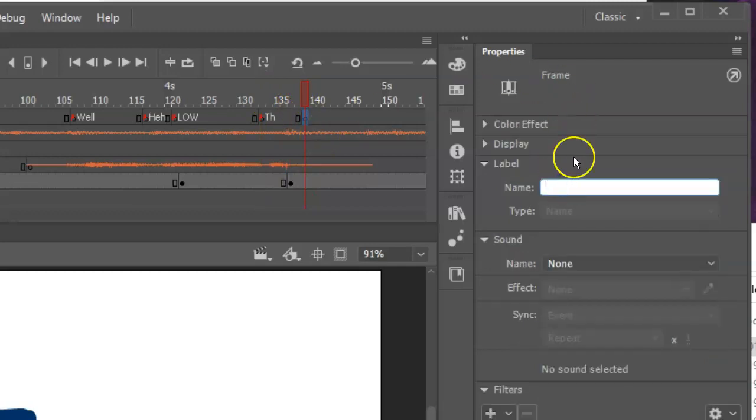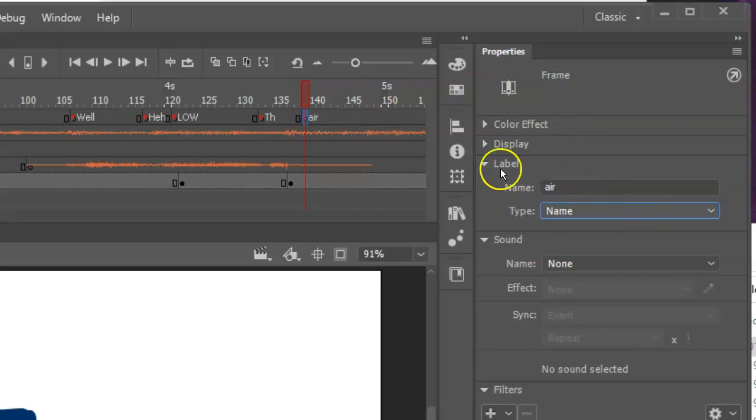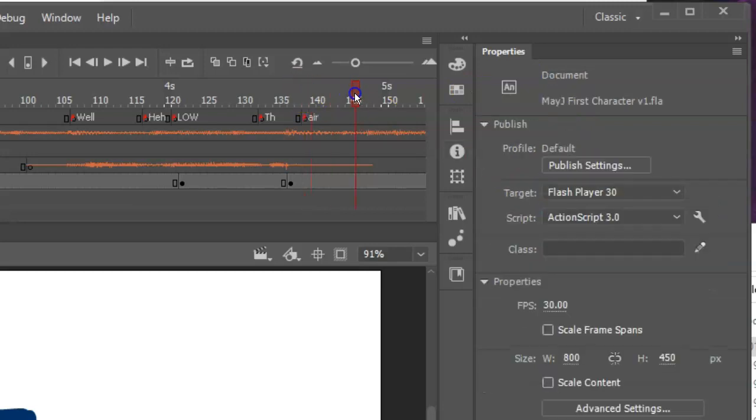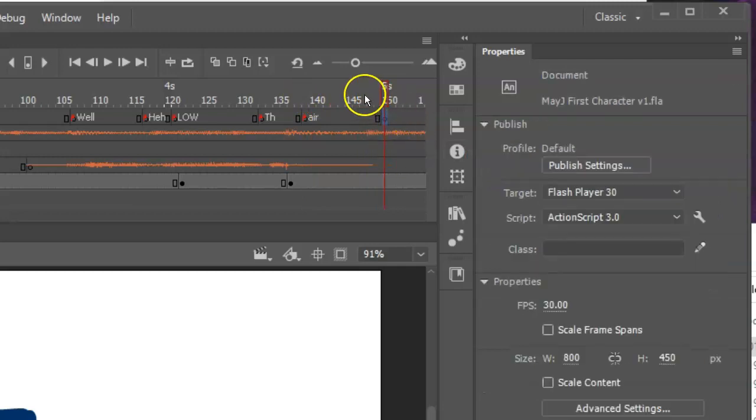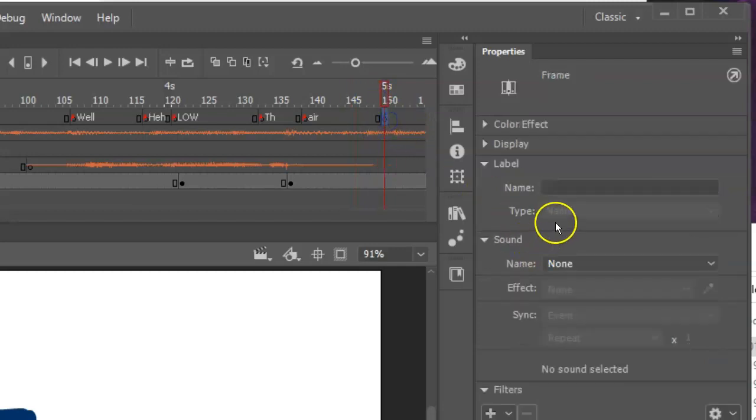You could do it phonetically, like spell it as air. And there's sort of a huh at the end. You know, how much detail you put in there, how you animate, that's up to you.